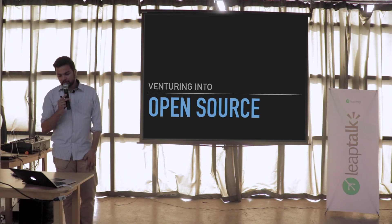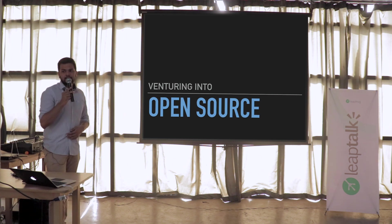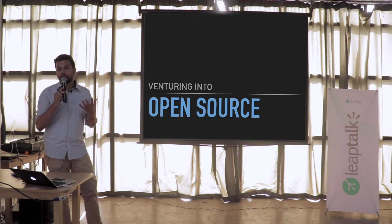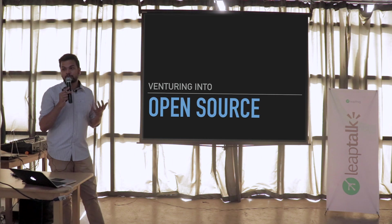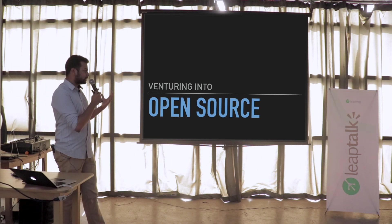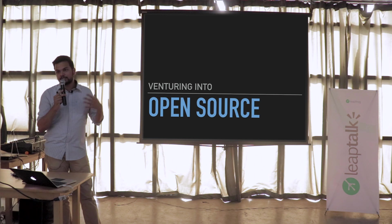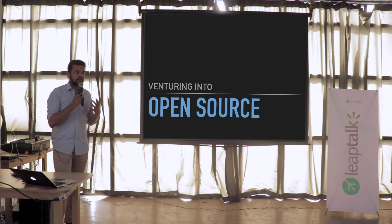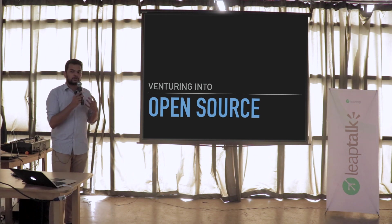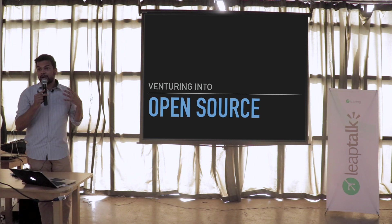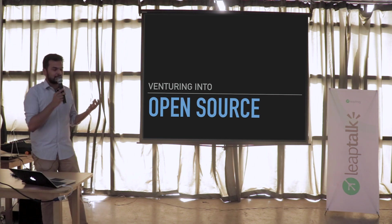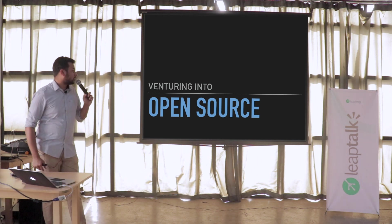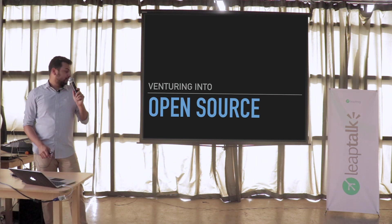I just wanted to talk about open source today because I think it's an integral part of every software company right now. There's no software company that doesn't value open source. Every company has some open source teams or some teams that expose what they're doing internally as open source. I wanted to talk about what the open source word means, why open source is there in the first place, and how we can start contributing and maybe join some open source projects.